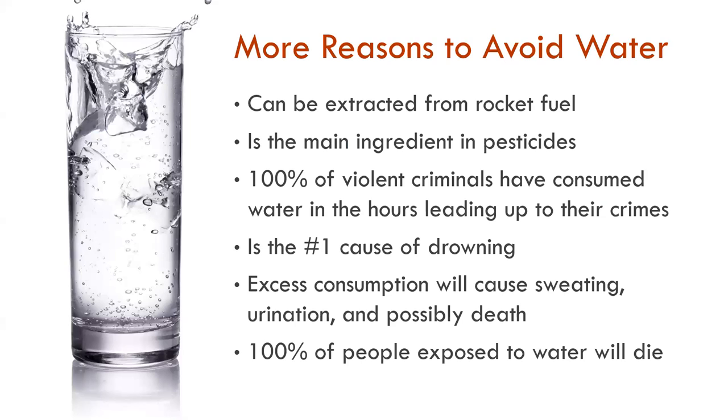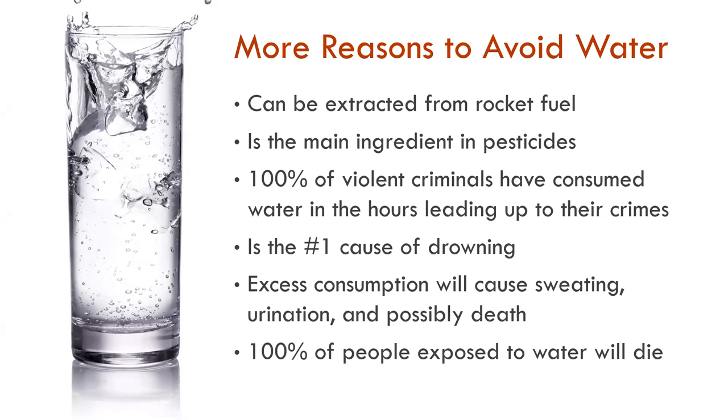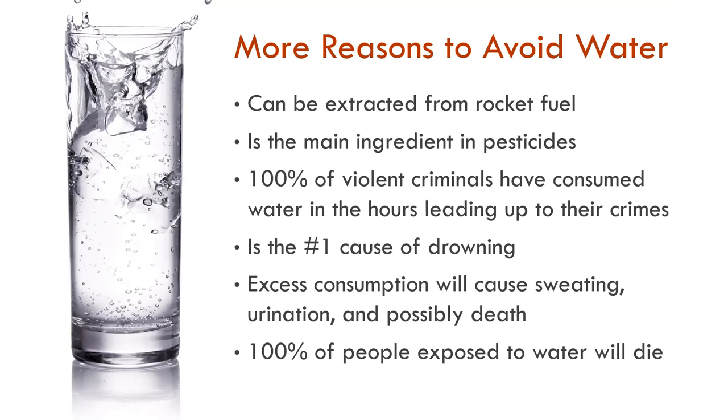We have to spend some time on this, friends. With data comes ethical responsibility. I'm here to warn you today about water. You need to avoid water because it can be extracted from rocket fuel, it is the main ingredient in pesticides, and a hundred percent of people exposed to water will die.